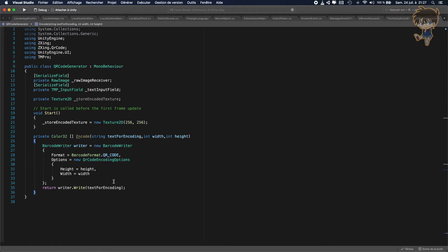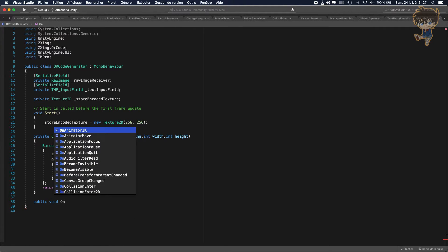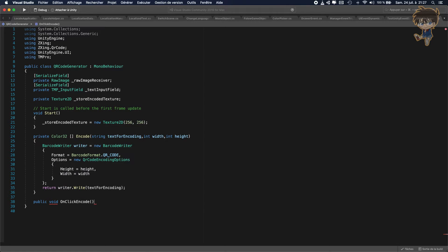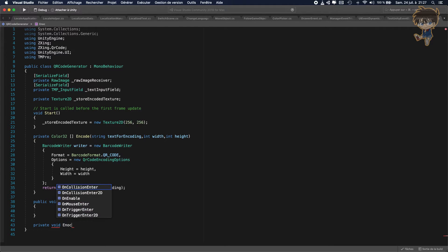After that, we need to create two more functions. First, a public void called 'OnClickEncode' — this will be called when we click the button. Second, a private void called 'EncodeTextToQRCode', which will handle the actual encoding logic.